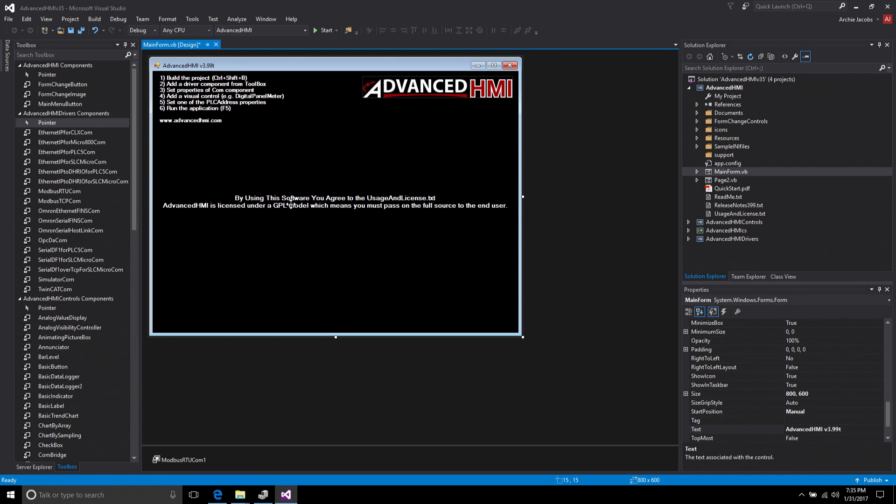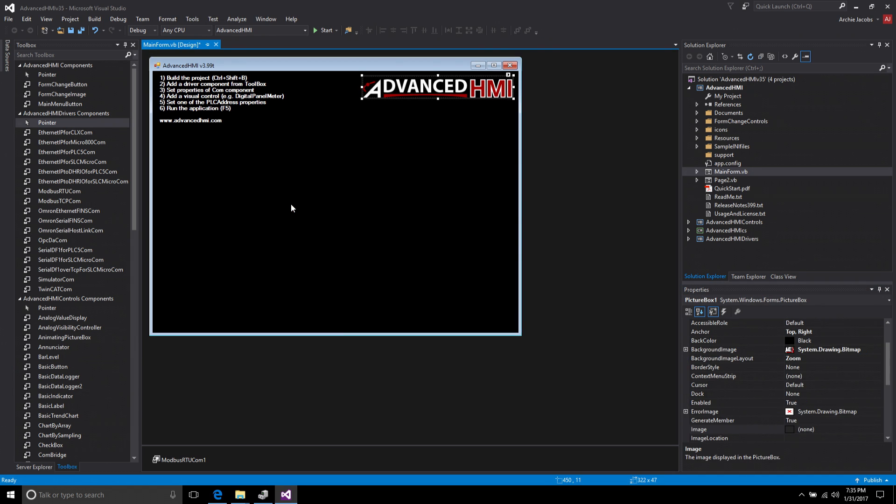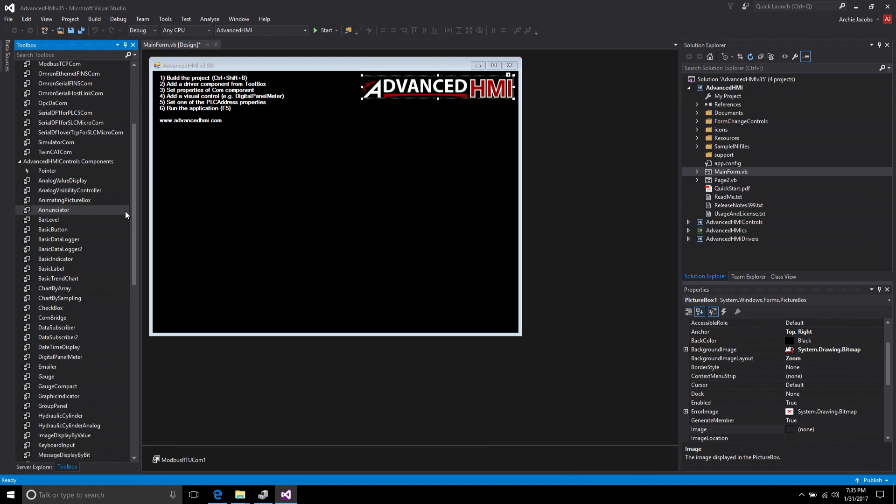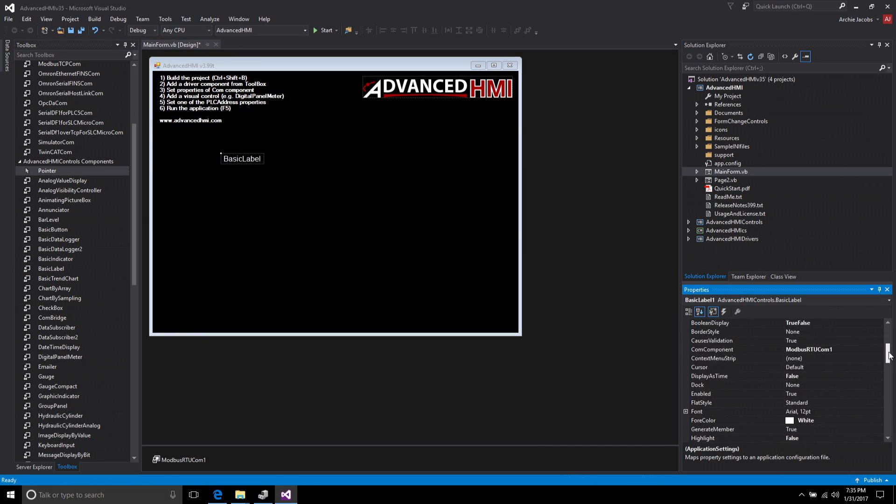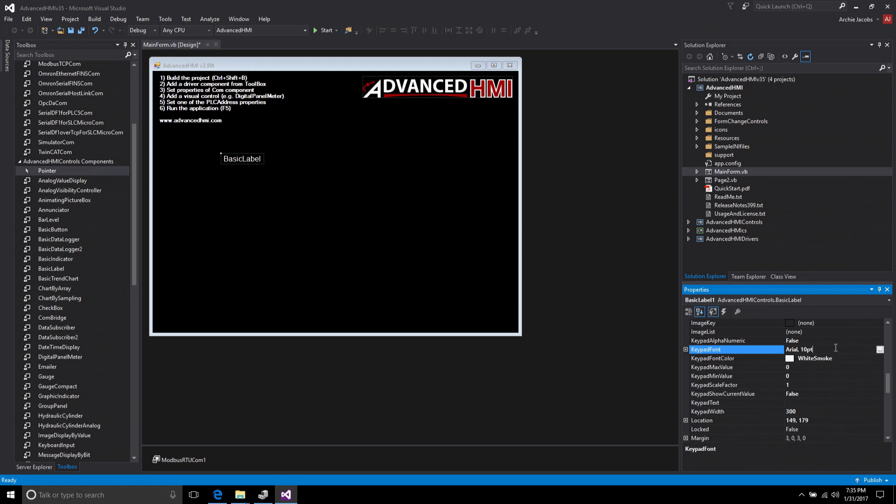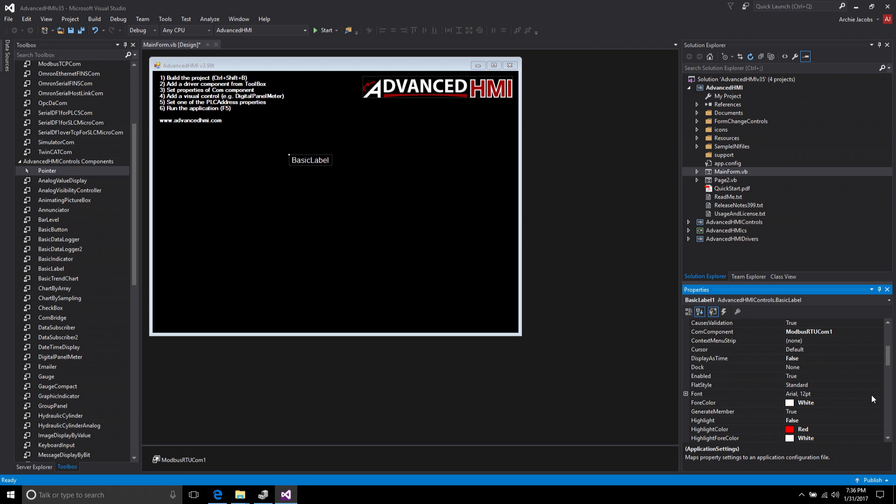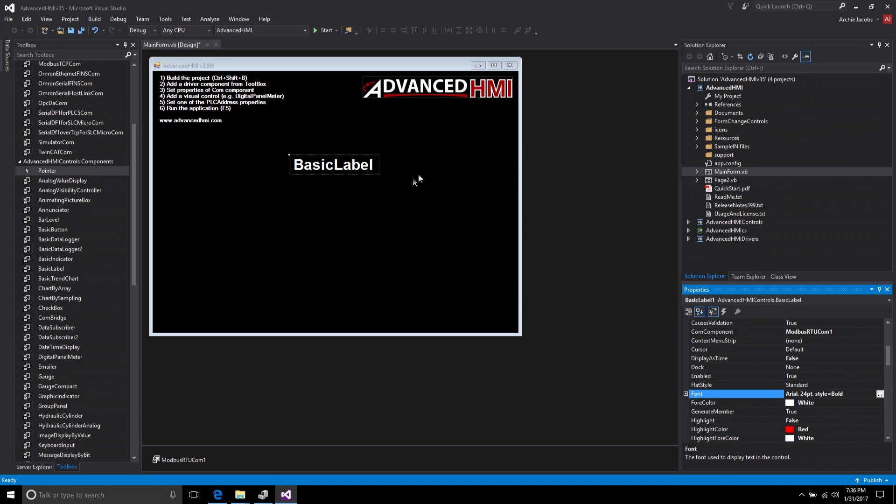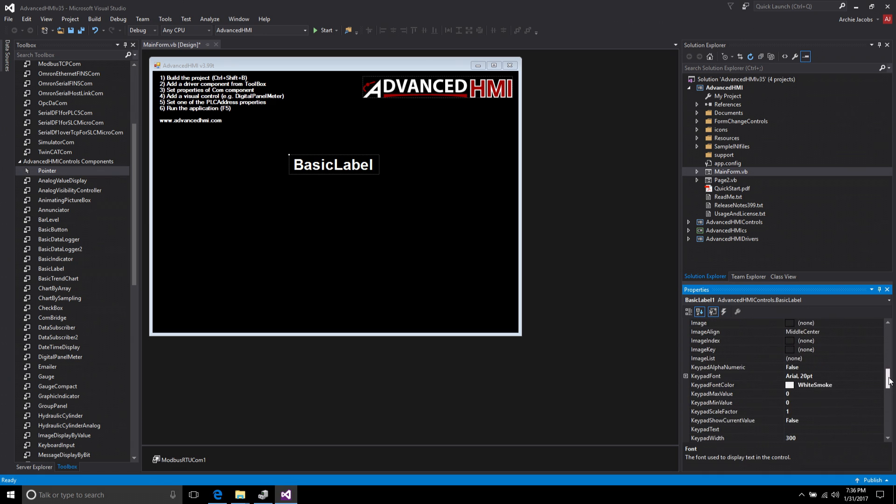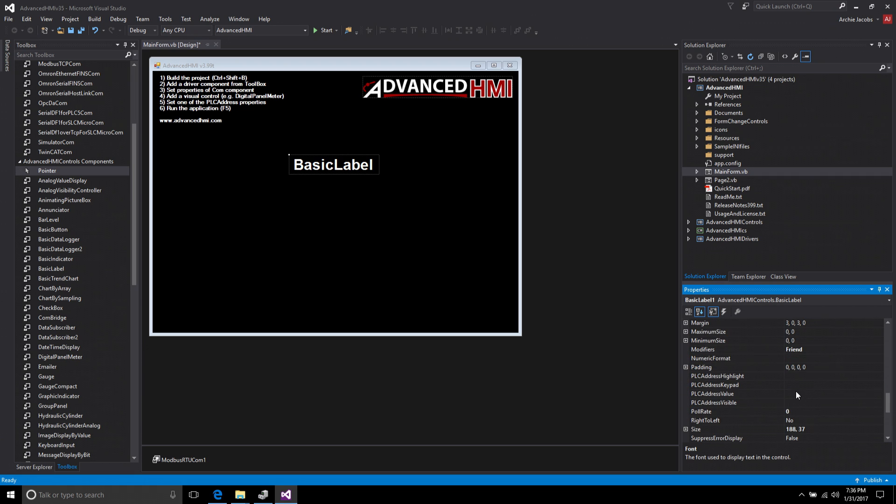So now back on my main form, let me get rid of the licensing thing to make space here. What I'm going to do is take a basic label and put a basic label on the form. Let me come to the font and make this a little bit larger so it's easier to see. Let's go to about 24 and bold.